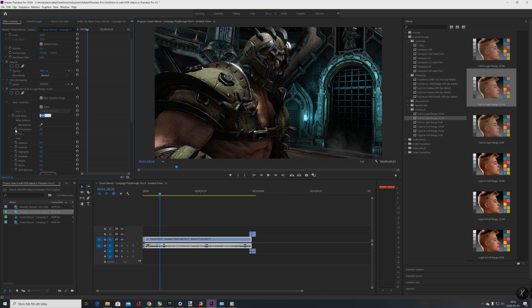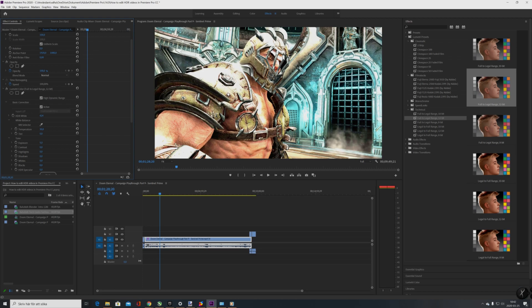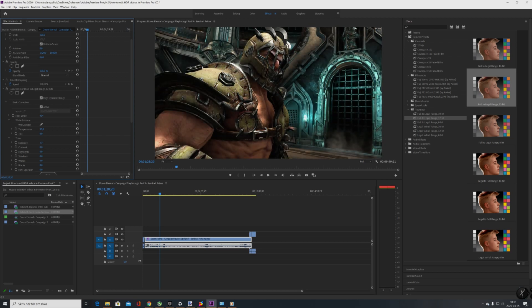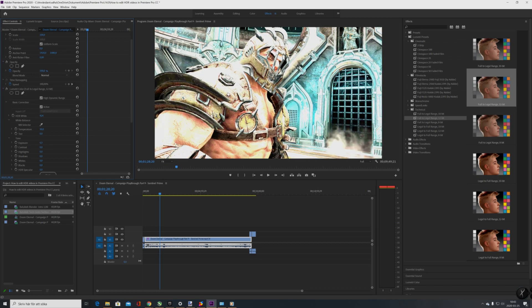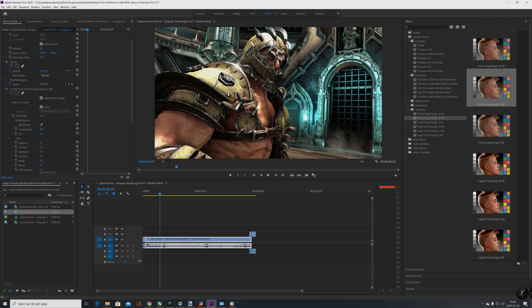It's been a long time since I did this. Temperature — it's basically hue, I think it's called. So we want a bit more vibrant colors, let's say 30. Tint — no. Exposure — let's take 2.5. I don't want to overdo it, this is too much, but yeah.